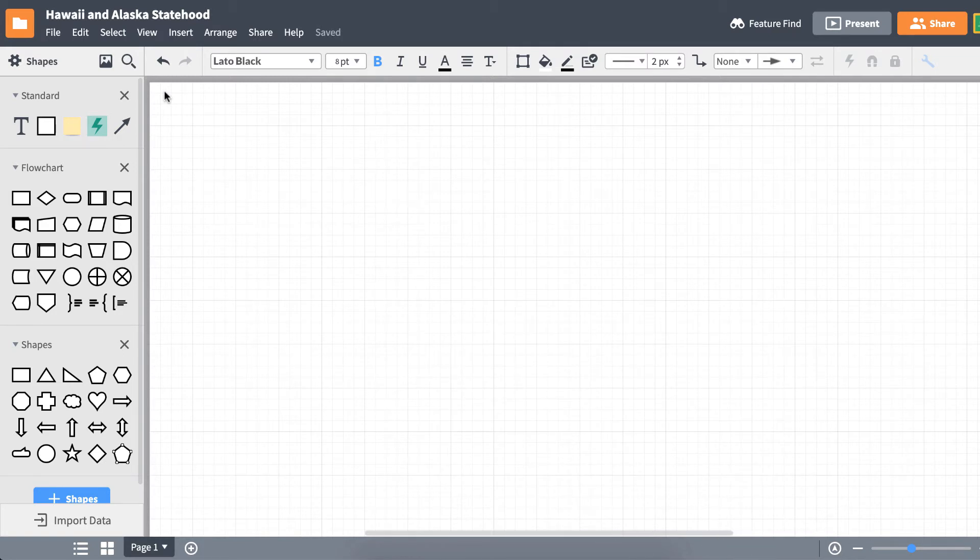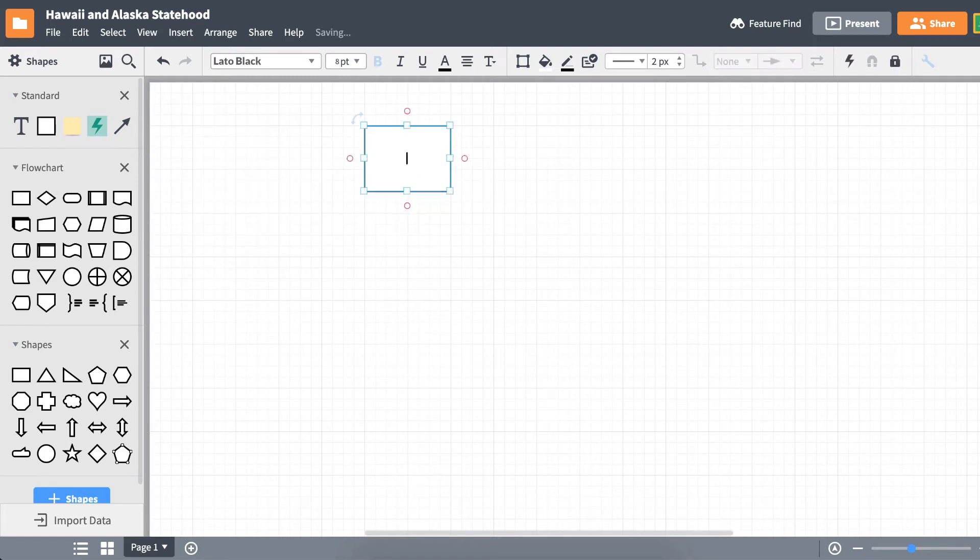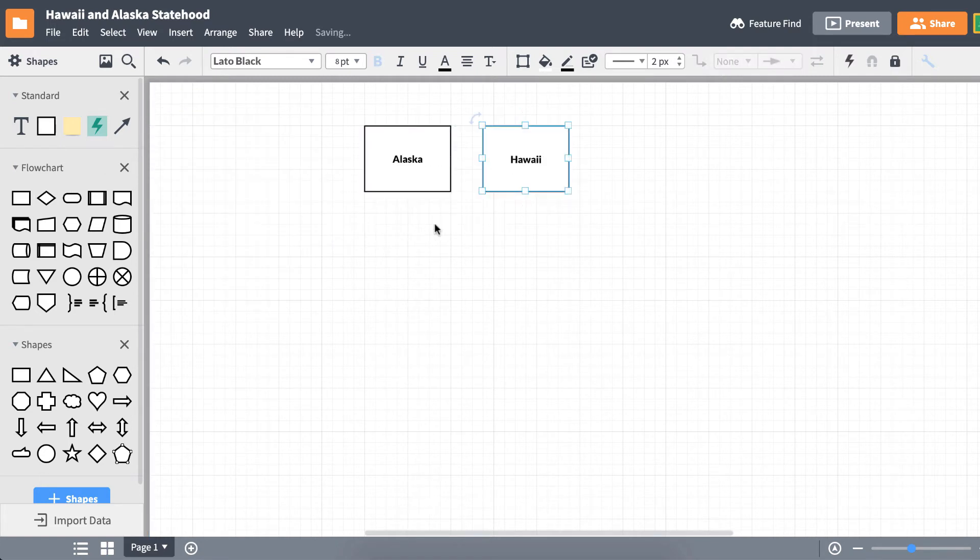Let's start with the labels. Drag a shape from the left toolbar out into the canvas. Double-click inside the shape to edit the text.